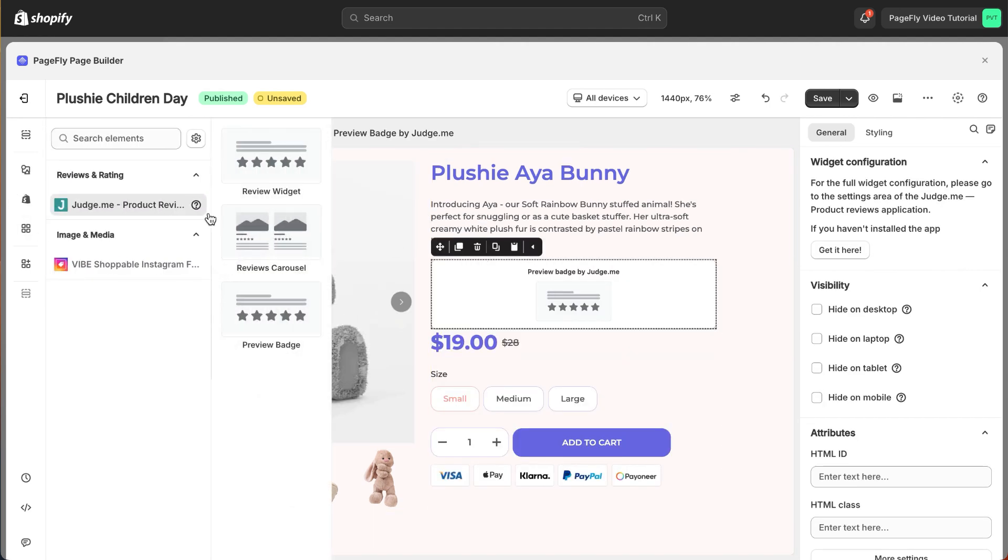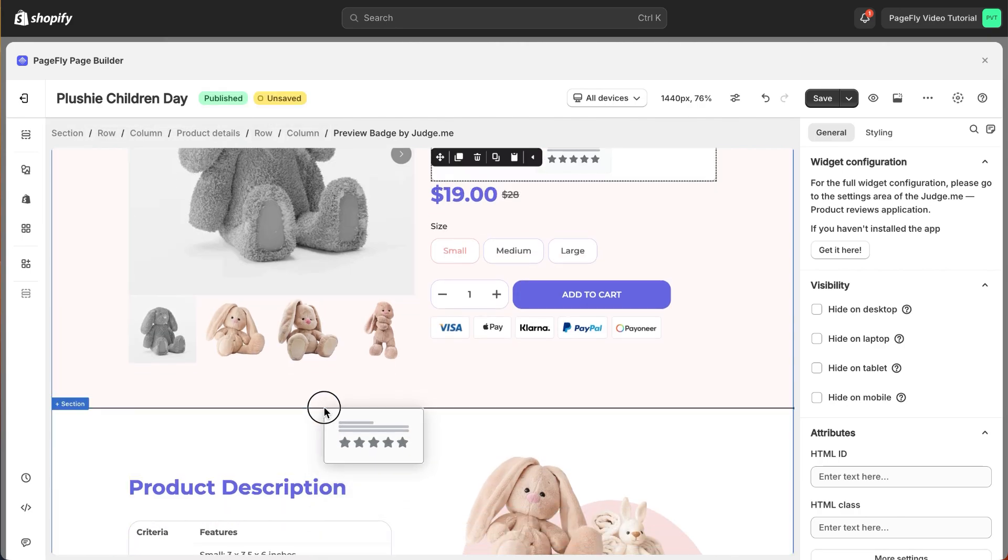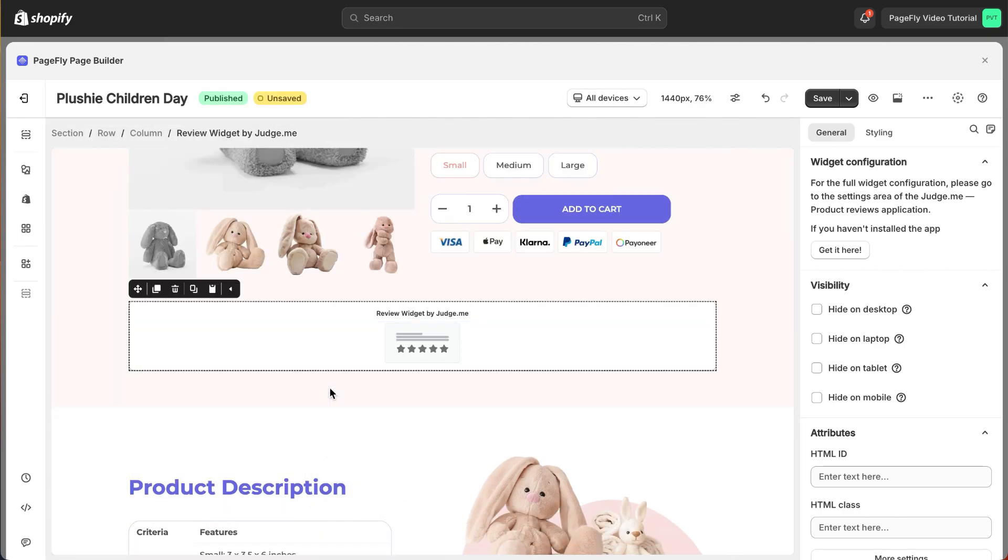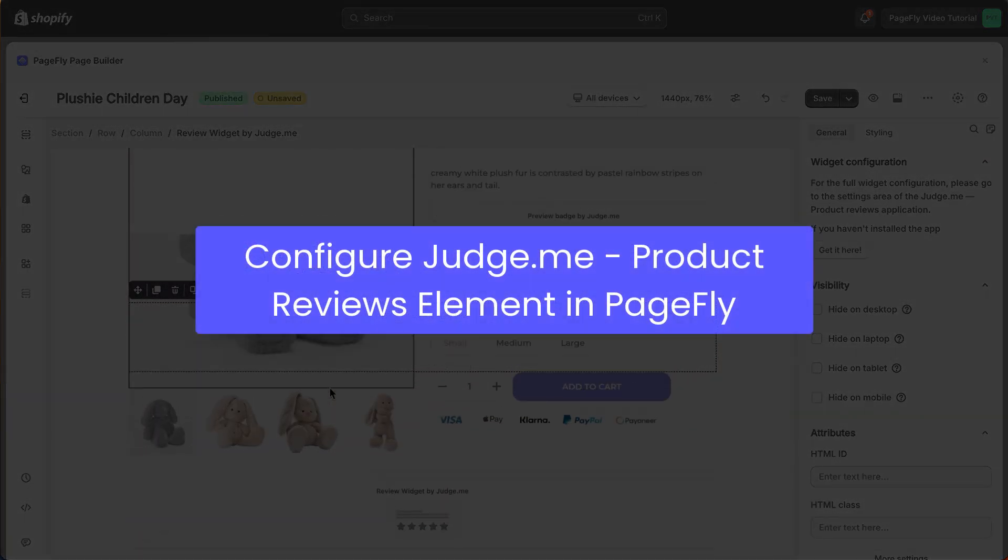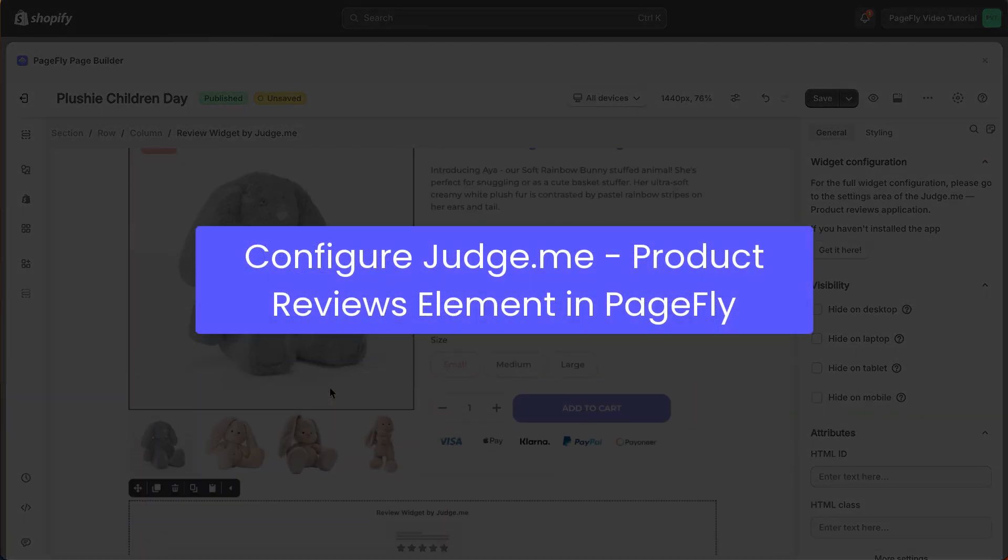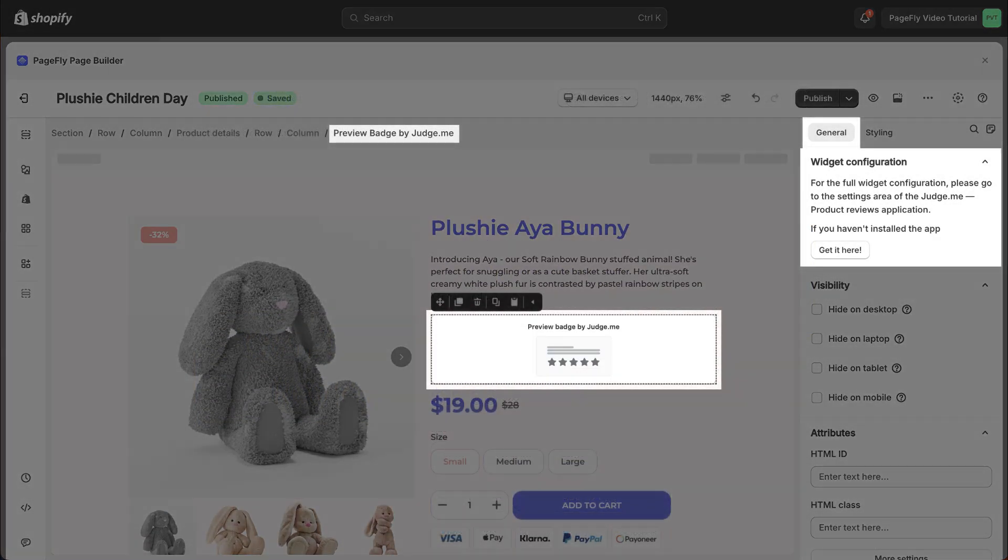I will add one more variant outside the product details. After adding the element, you can configure this element. In the General tab, you'll find widget settings providing a brief overview of the JudgeMe app. It's linked to the app listing.